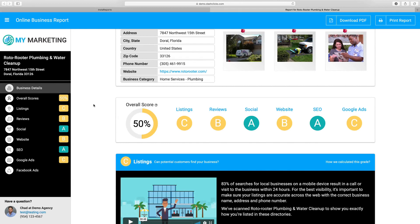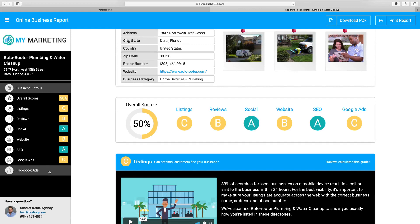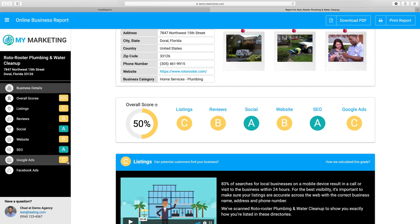Then we have the overall score, which gives you the overall score across all of these different sections — think of it almost like a report card. Every single one of these grades, which is A, B, C, D, and F, will equate to a percentage, and then all those get tallied up and go right here into the overall percentage. The only section that does not have a physical grade is Facebook ads, because Facebook doesn't provide us with the ad data from the actual ad account without being physically logged in and providing access. Everything else has an actual grade attached to it.